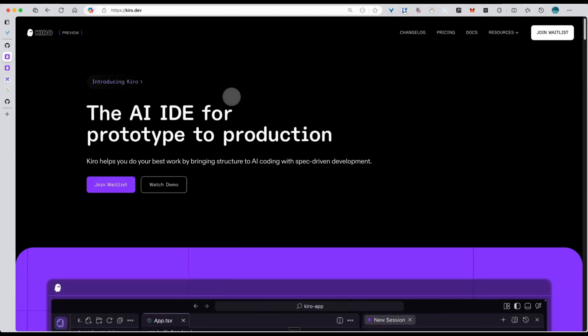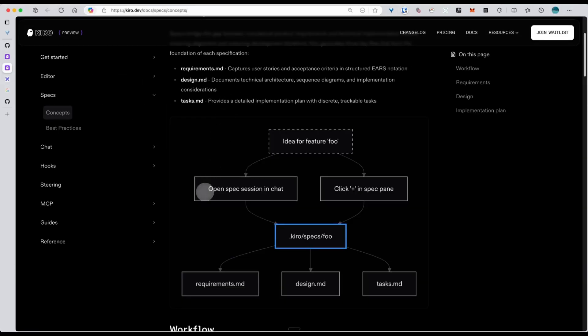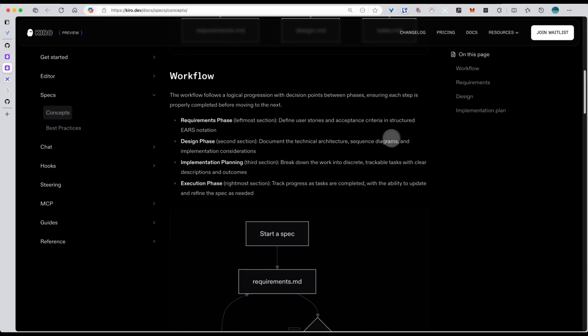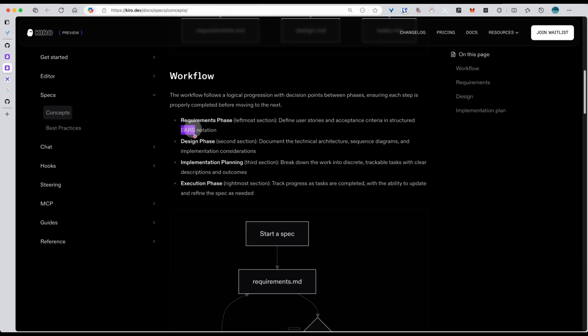Through my own experience, I found that Kirill, an IDE from Amazon, has this approach called spec-driven development, SDD, that really solves this problem. It's basically three stages. First is the requirement phase, where we take a rough idea and turn it into clear user stories and acceptance criteria, using something called EAIS notation.